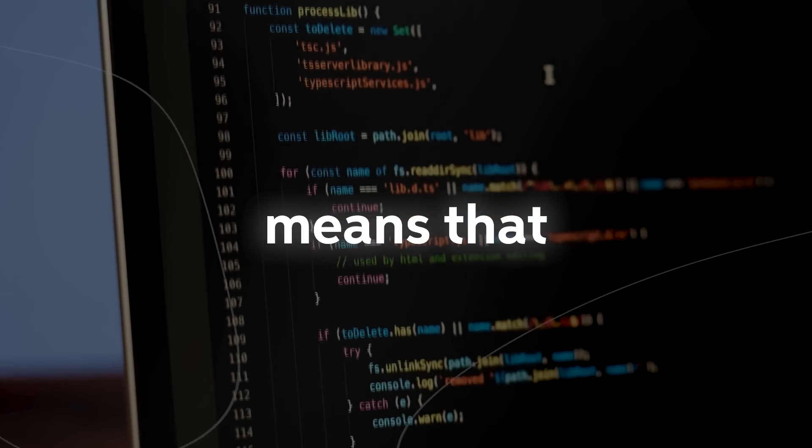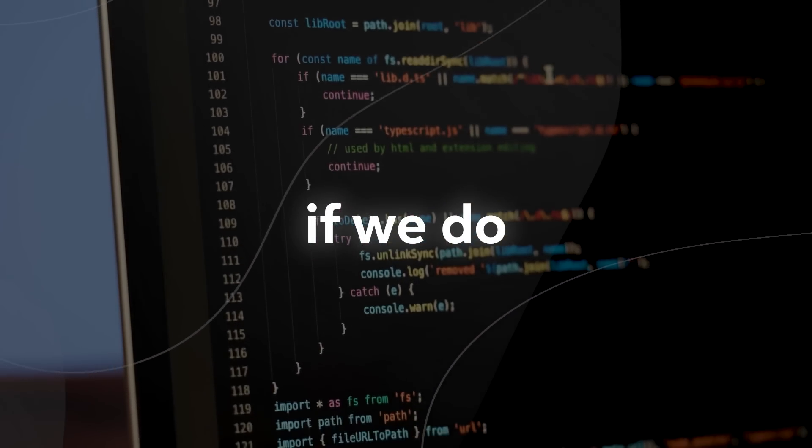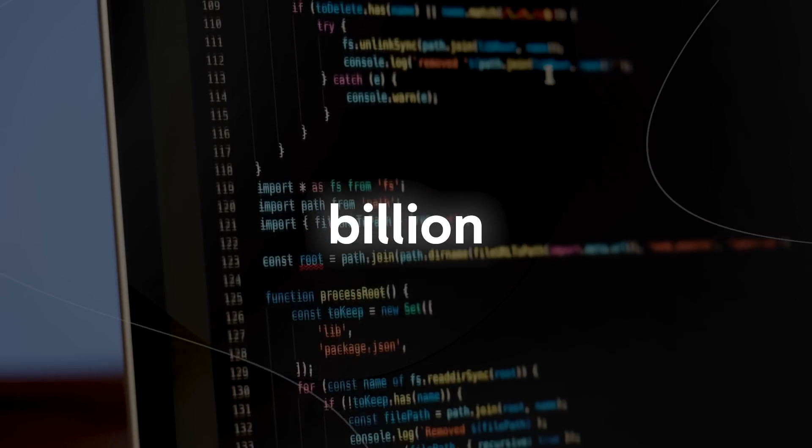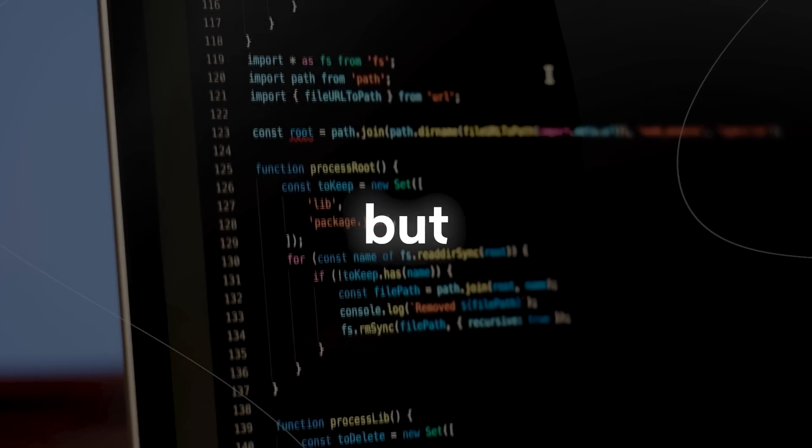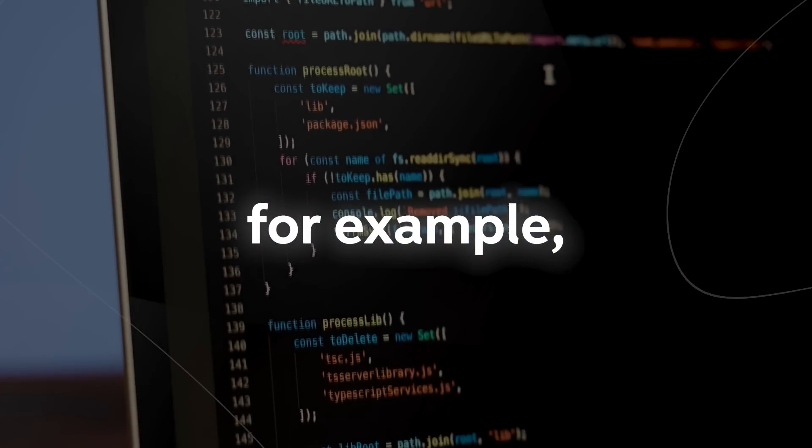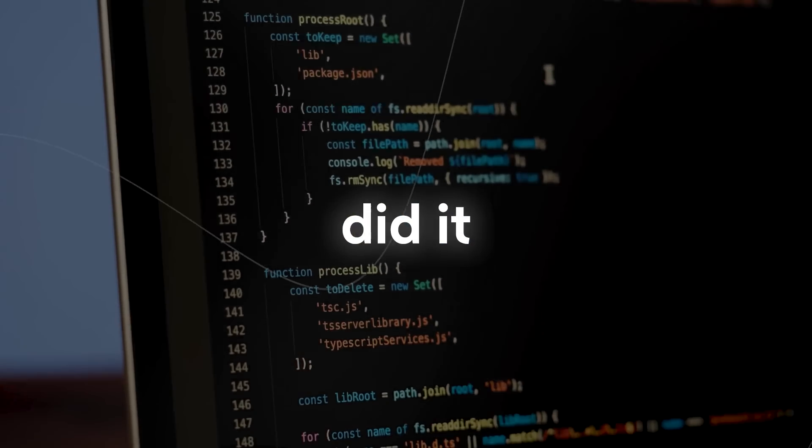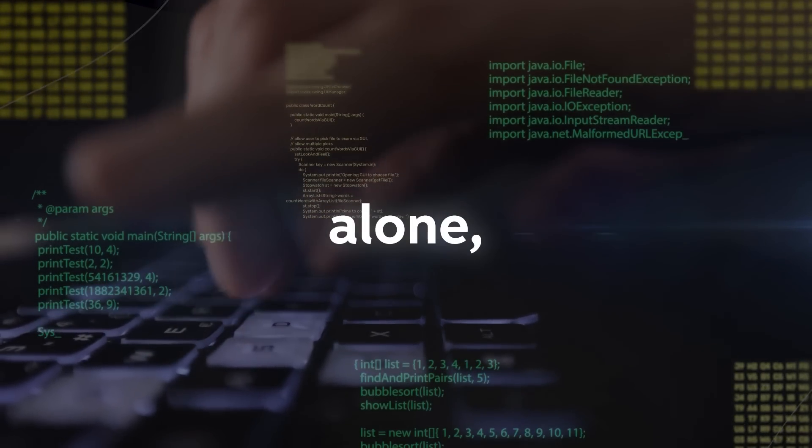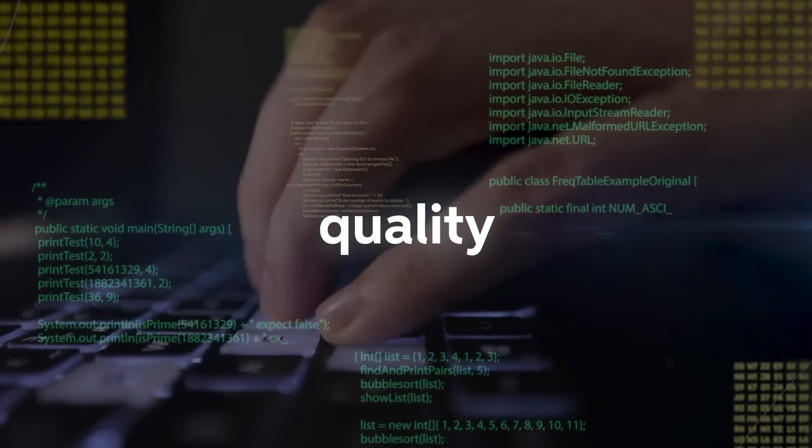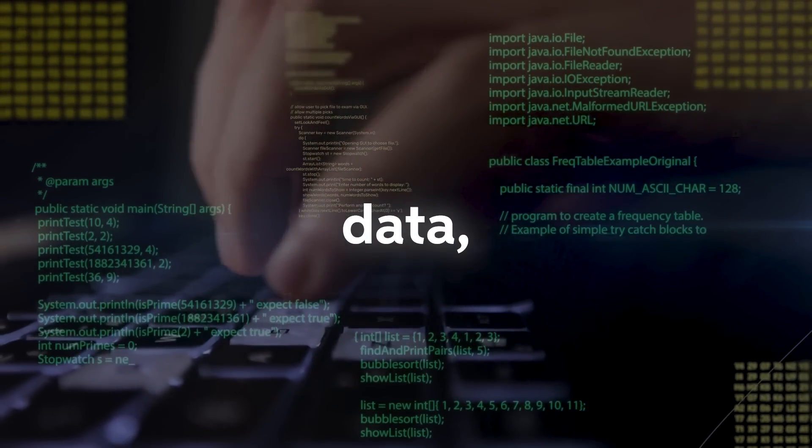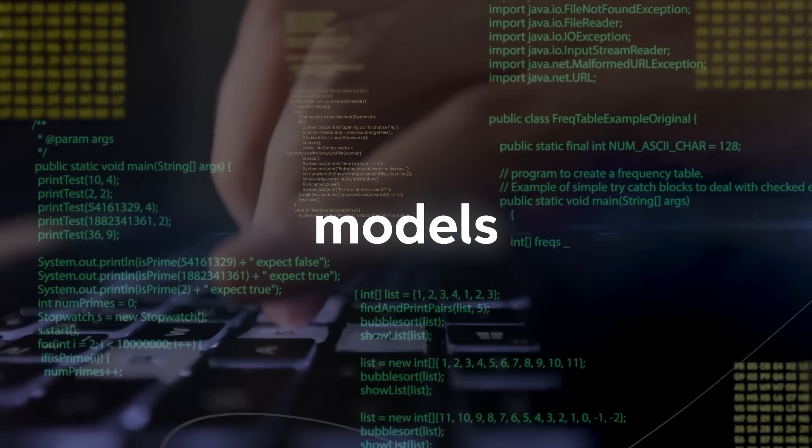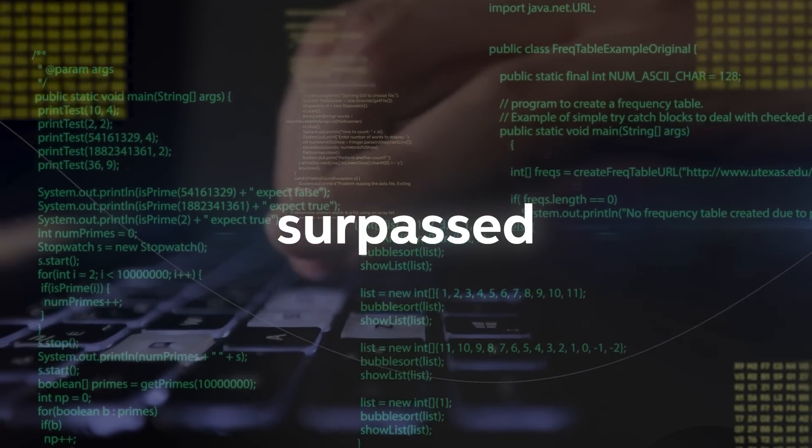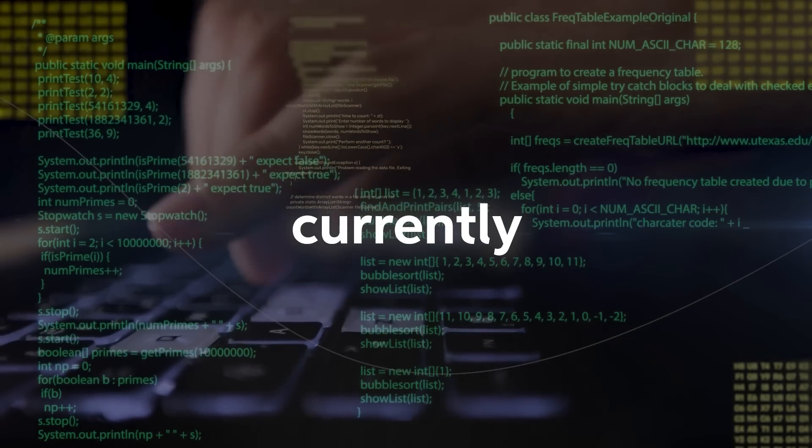This now means that if we scale a model to 30 billion parameters, but we now did it on high quality data alone, textbook quality data, those language models are likely to far surpass the ones that we currently have.